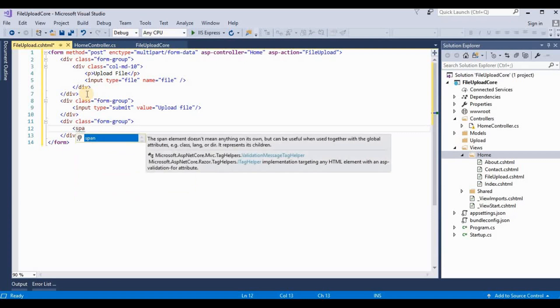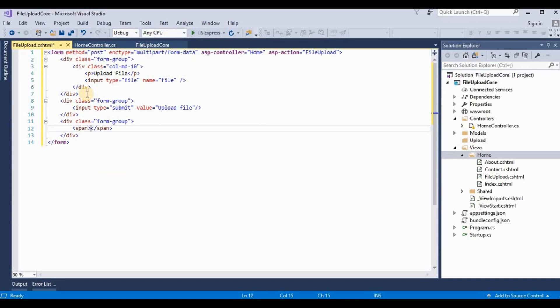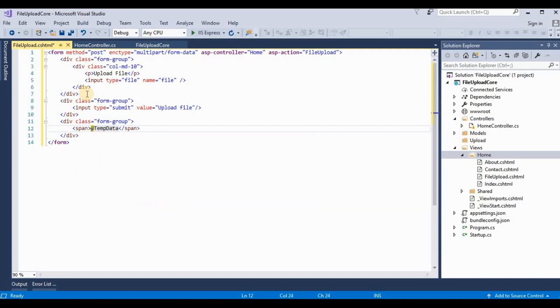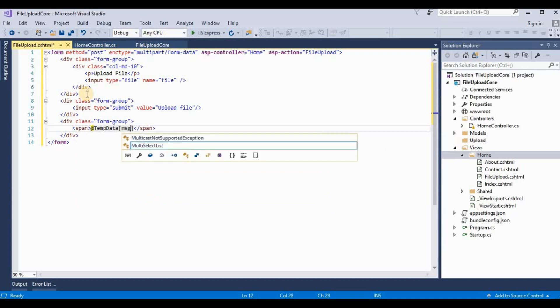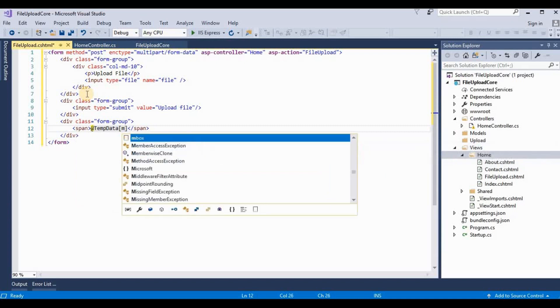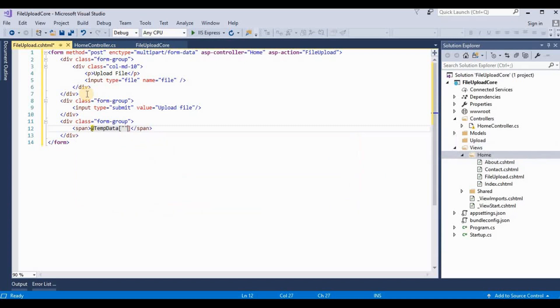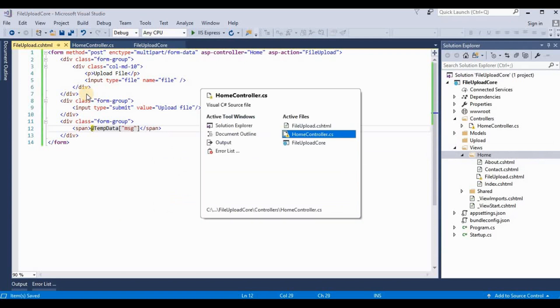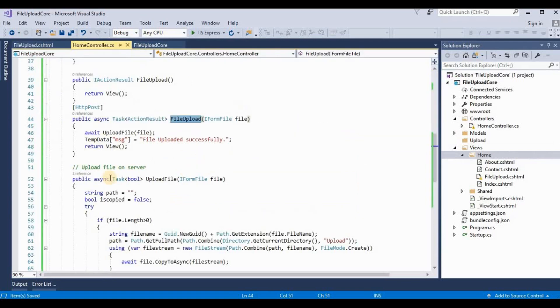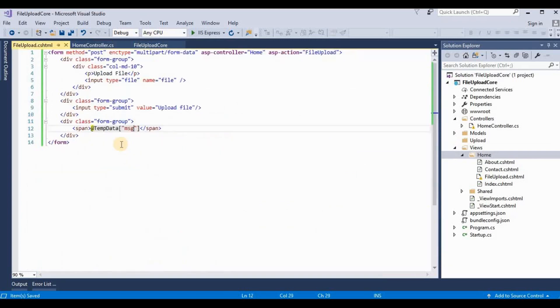And we need to show their temp data values. Take a span. This is the temp data. It's msg. This temp data is named by this msg.